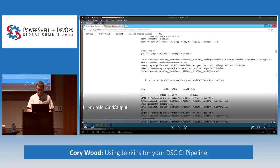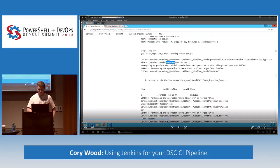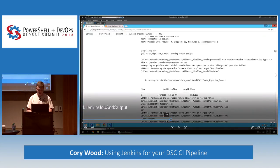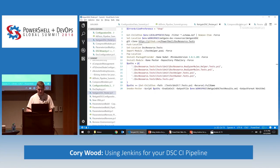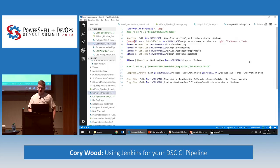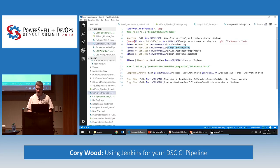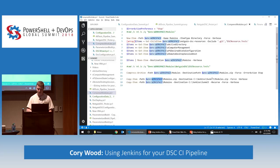The next script is the compressed modules script — another very basic script. All it's doing is compressing all of the modules we're using for our build — our custom module as well as some of the Microsoft modules — into a zip file so we can easily send or inject that into our VM. We're compressing it because it's faster than doing it file by file. It then copies that over to a staging directory that our VM script can pull from.